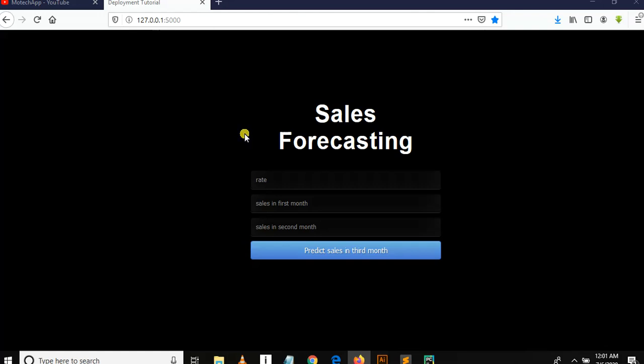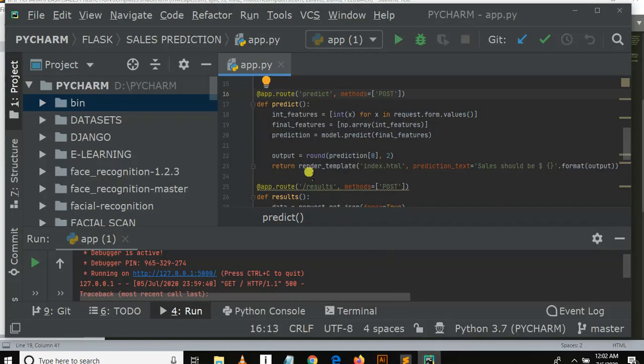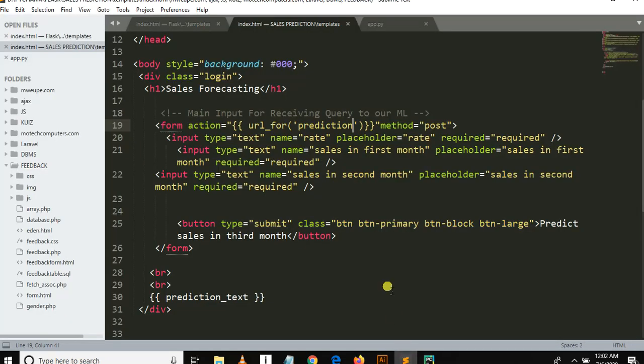I'm so happy because this is the last part of our tutorial series. Here in index.it we wrote URL for prediction, but the function to predict is called predict, so let's edit it.